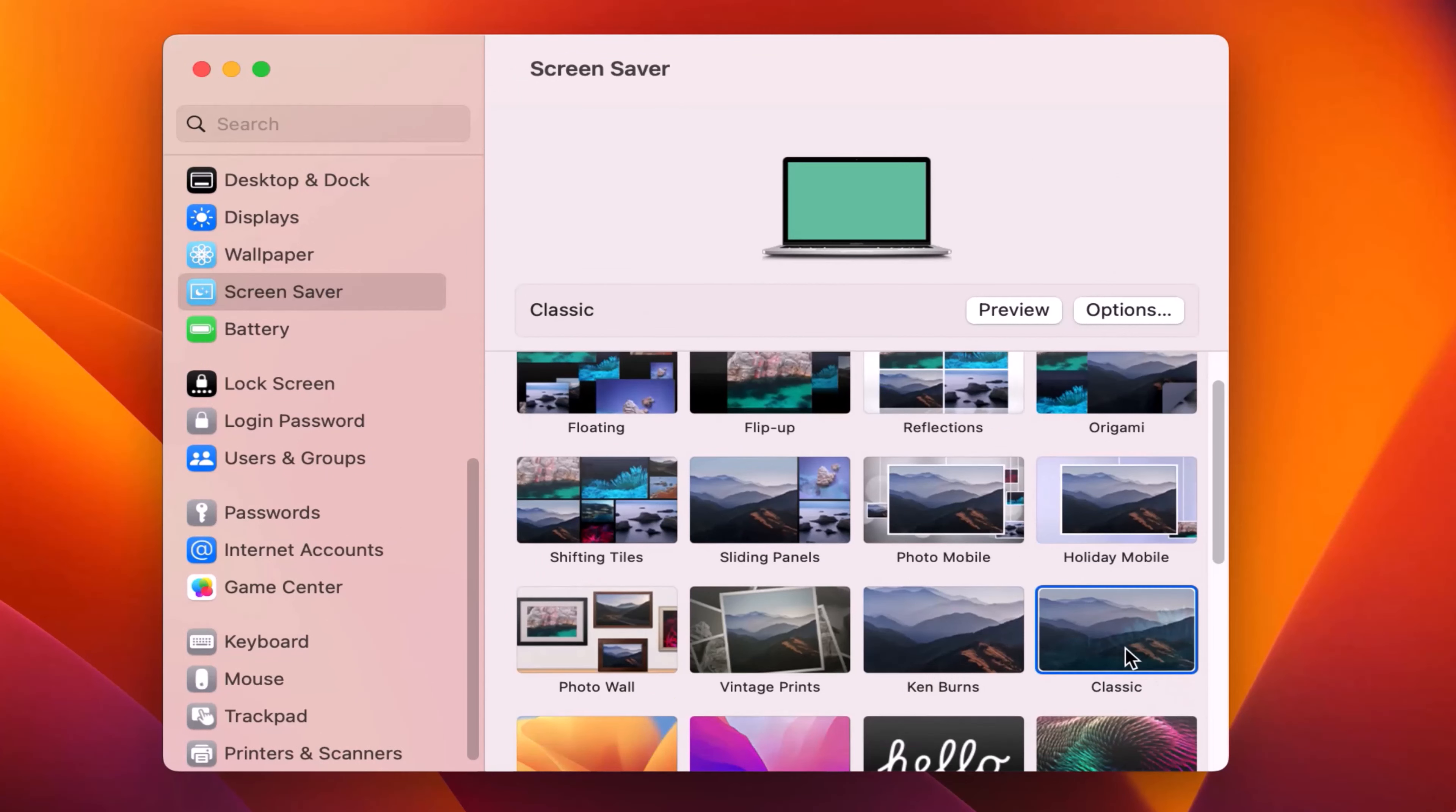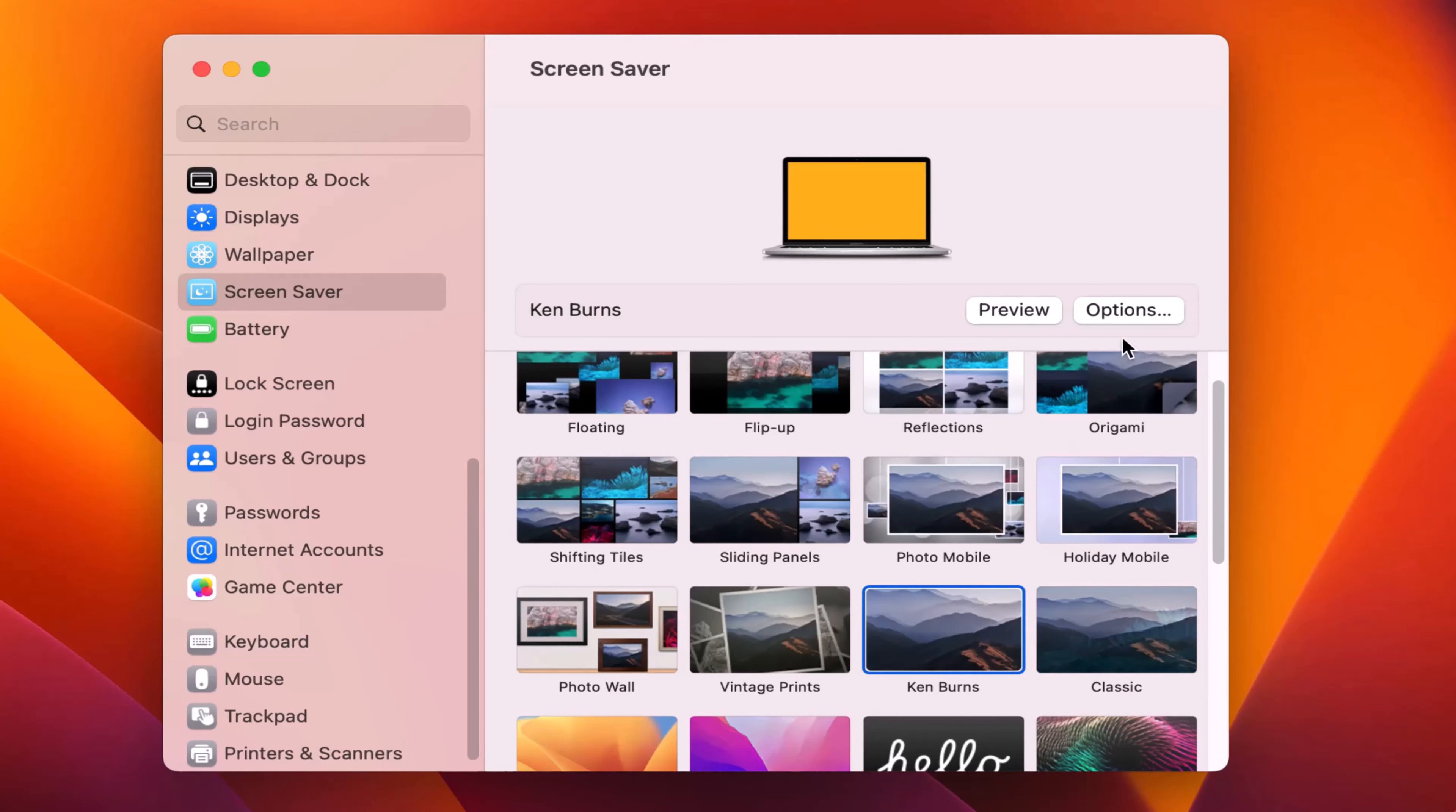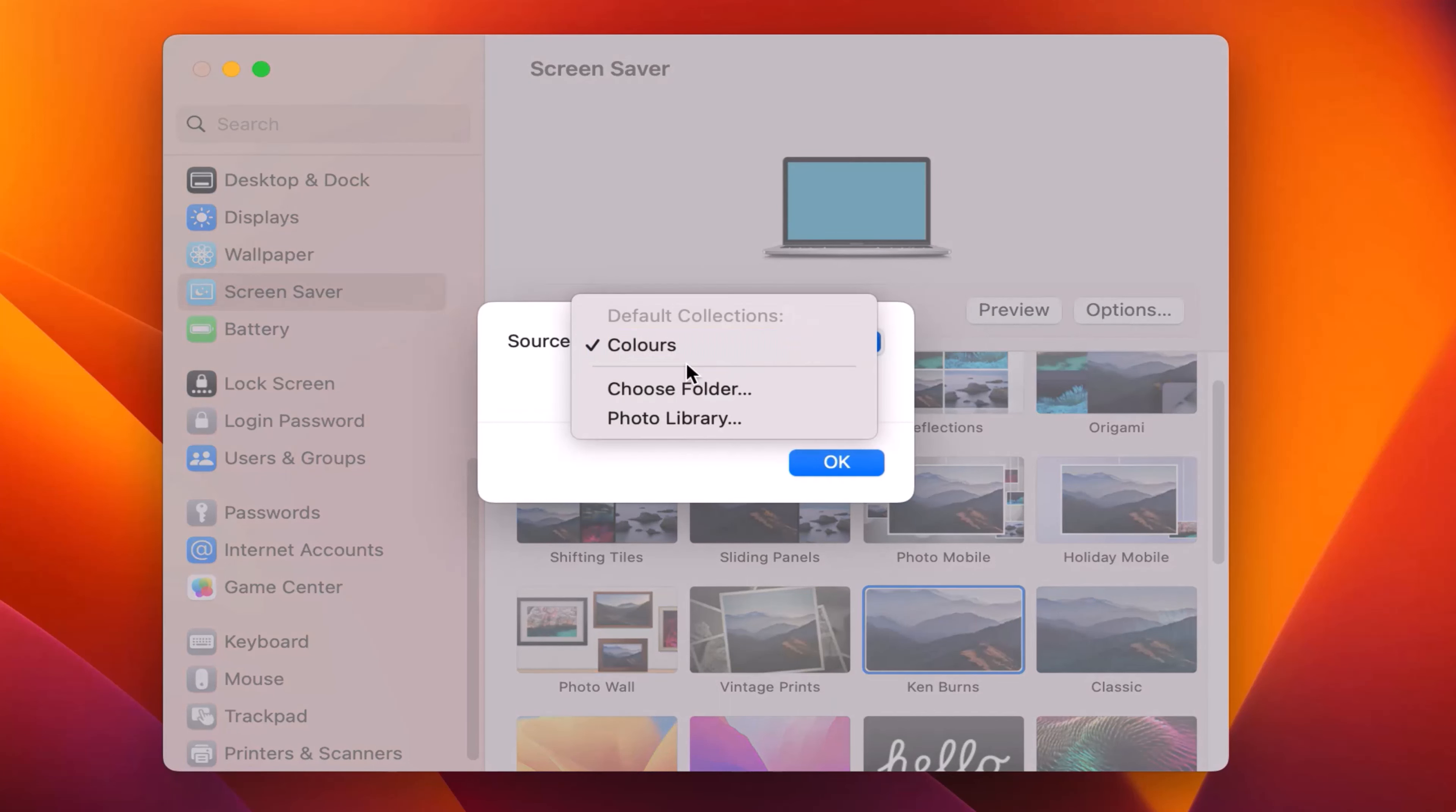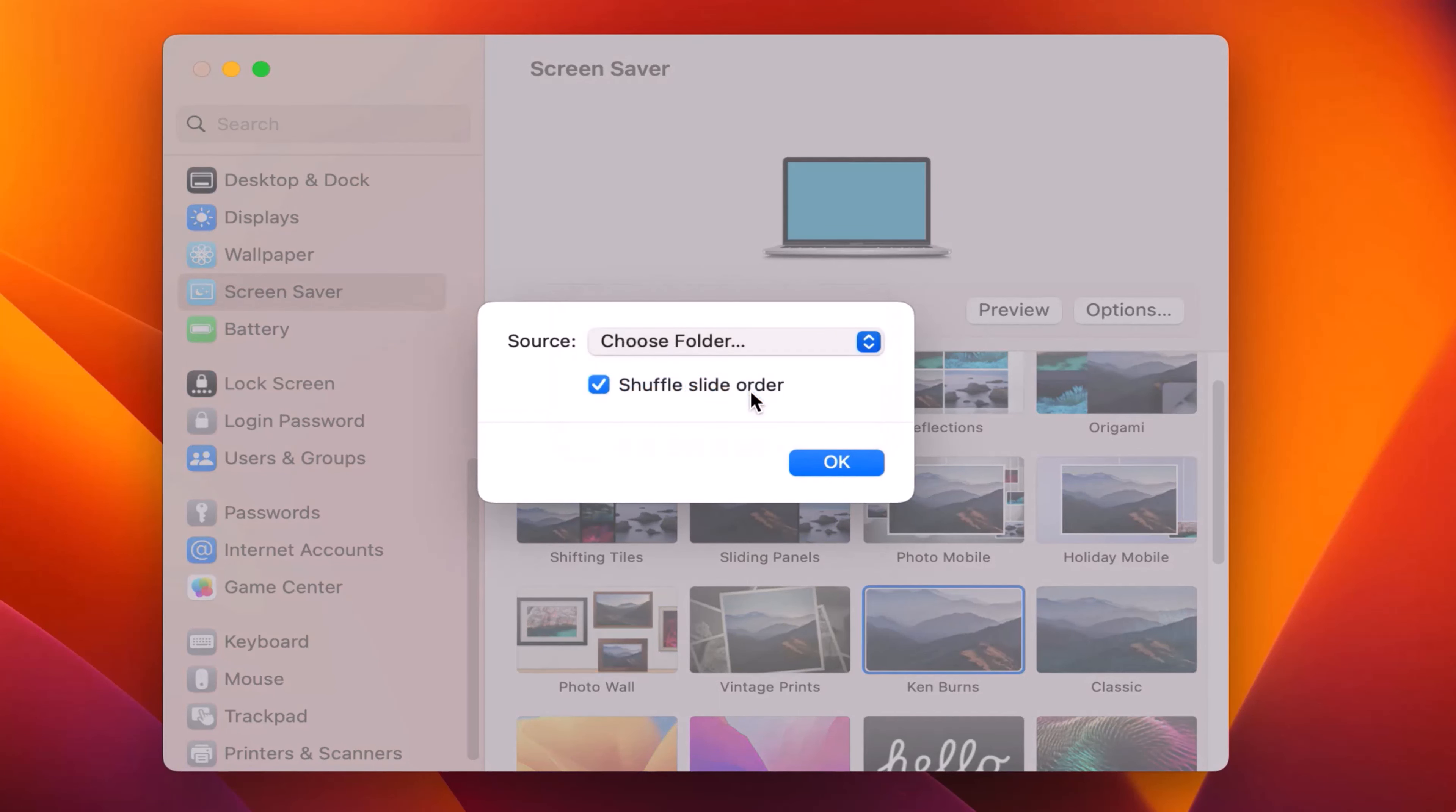Select any screensaver style, then go to options. Now you need to select your image folder which you want to use as a screensaver.